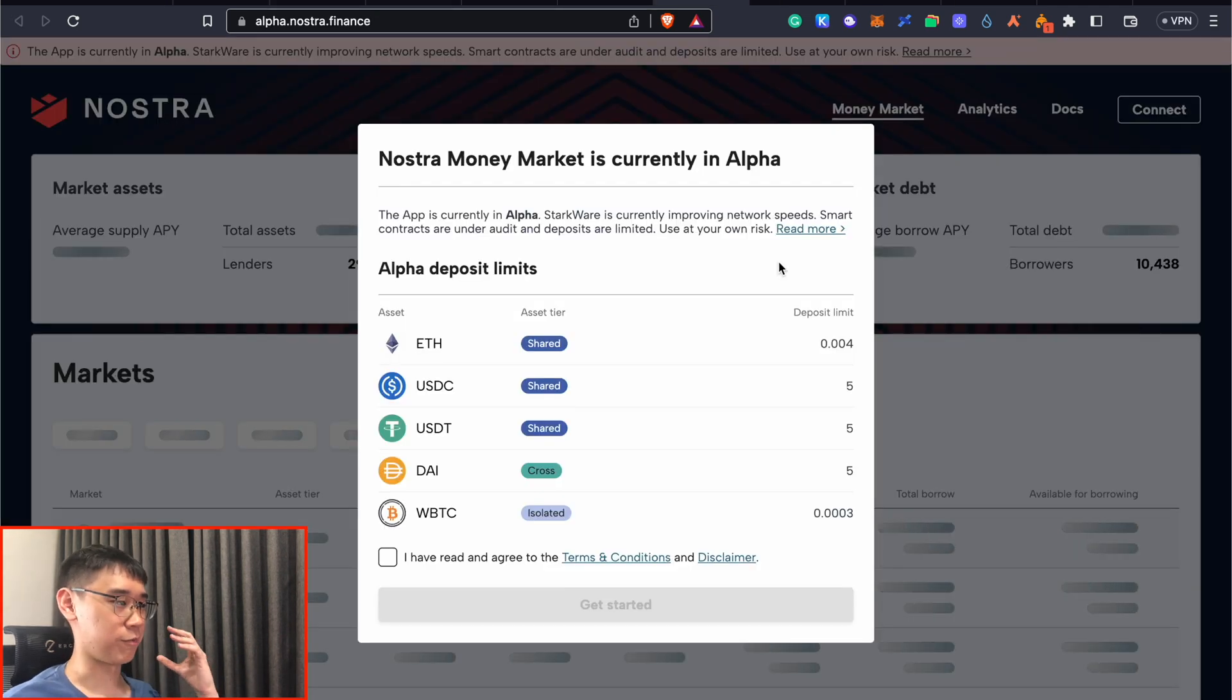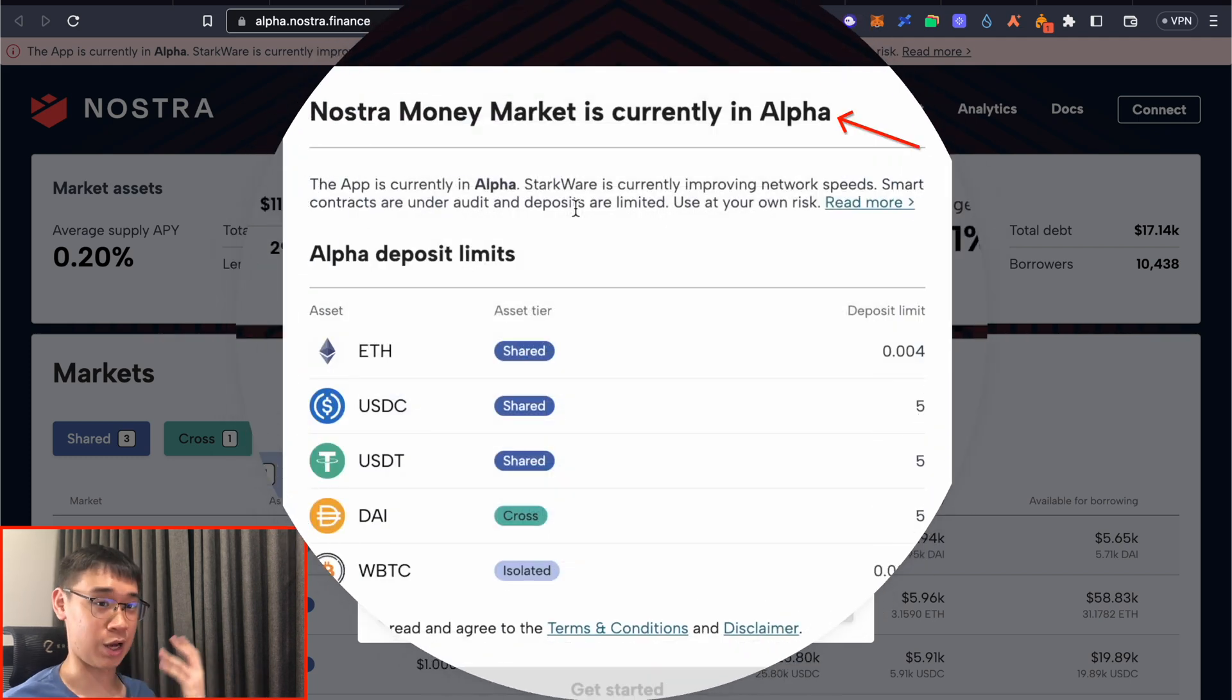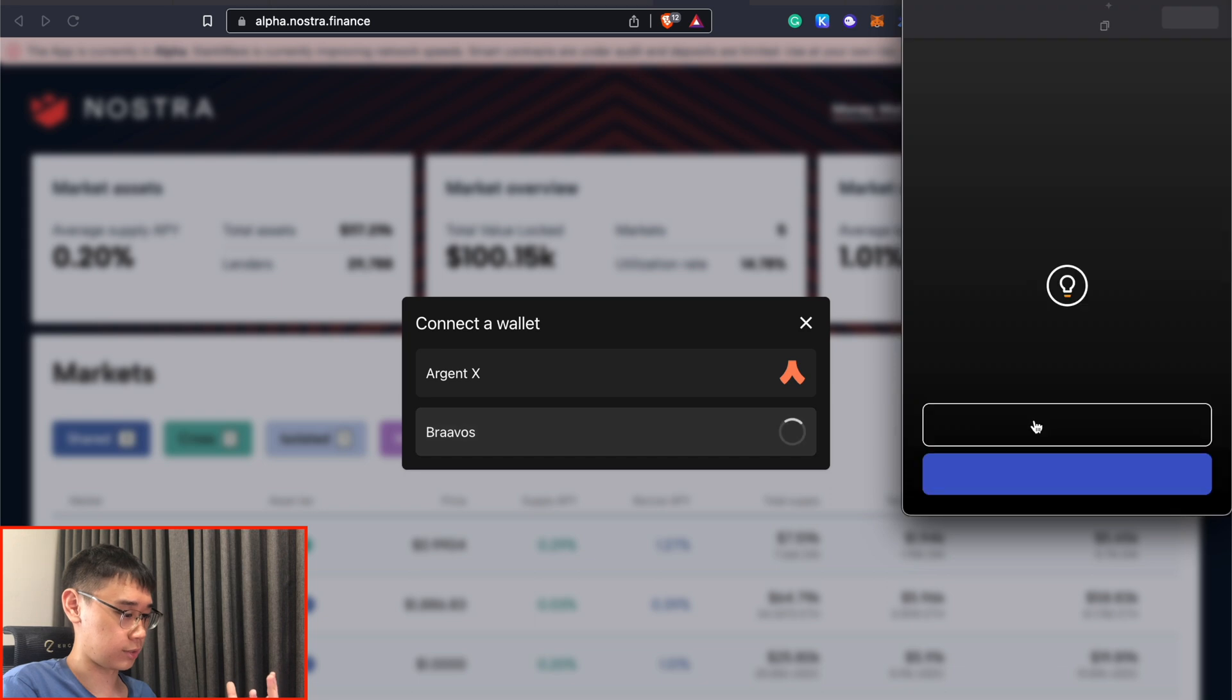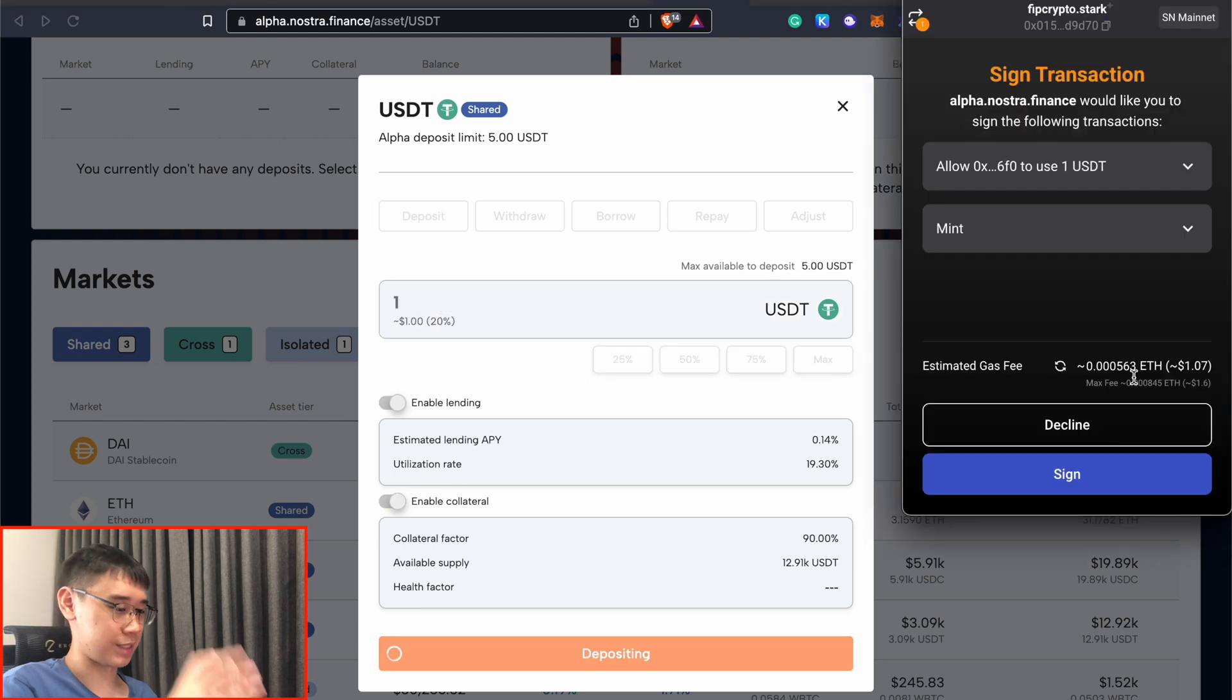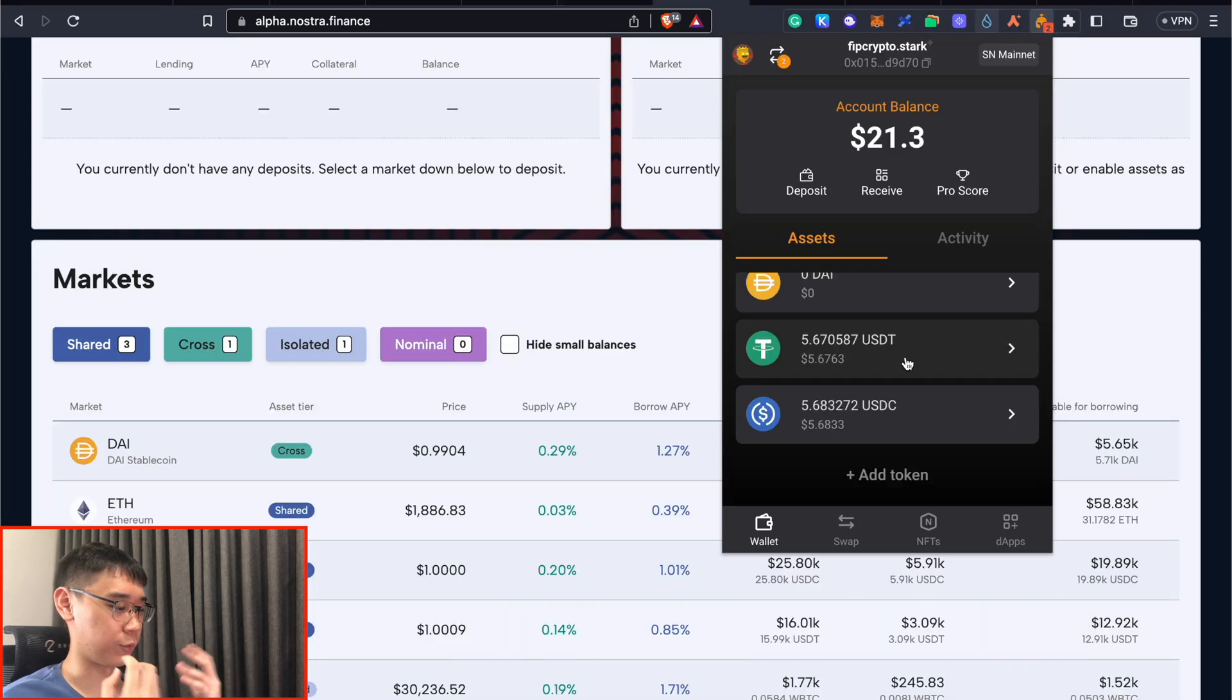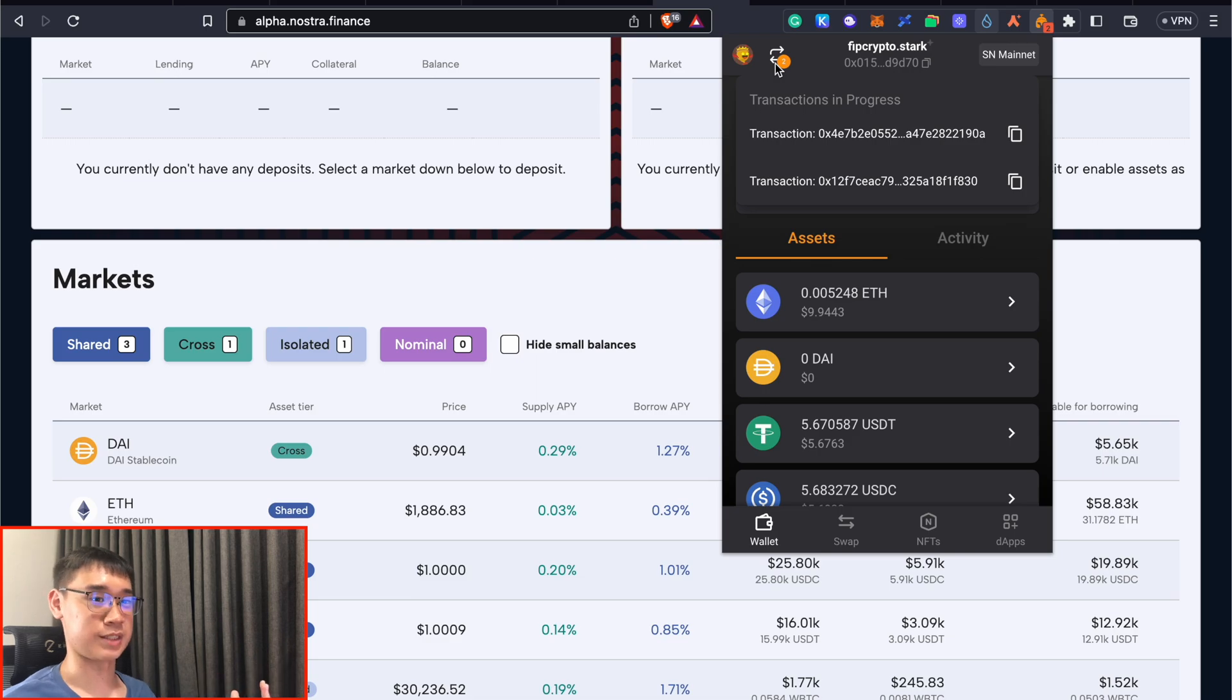The next category of decentralized applications would be the money market platforms. Currently, the only one available is Nostra Finance. Since it's still in its alpha version, you're only able to deposit a maximum of 5 USD per asset. I can connect my Bravos wallet and then deposit any of these assets into the platform. For this case, I'll be depositing 1 USDT. The fees are quite expensive and it cost me about $1 worth of Ethereum to perform this transaction. I currently have two transactions that are pending. It will also be good to keep track of the amount of assets used for each transaction. You may eventually run out of these assets after your transactions have been processed.